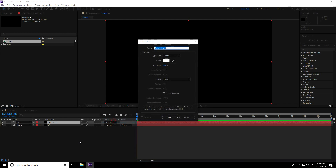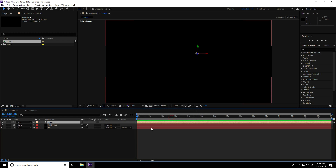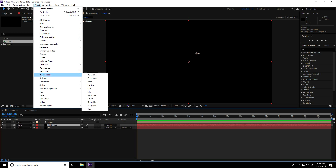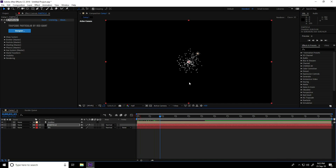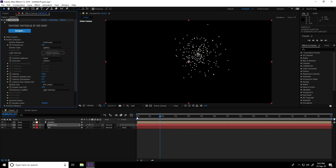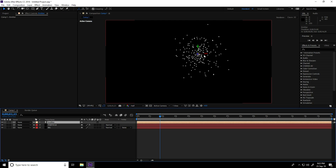And last time, right-click new, take solid layer, and name it 'emitter', press OK. I go to the second layer 'particle', go to Effect, use the third-party plug-in Trapcode Particular. I go to Emitter — emitter type use Lights. This is my light.